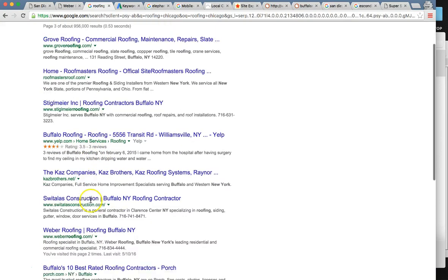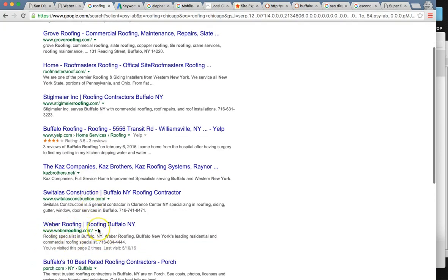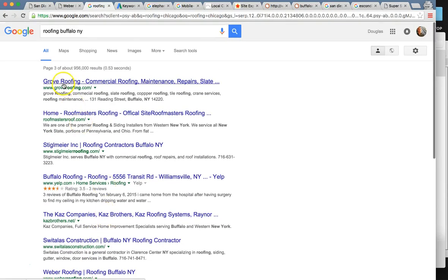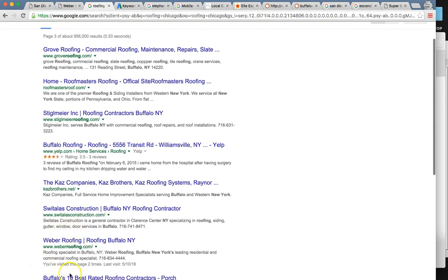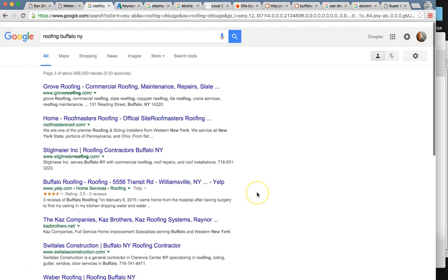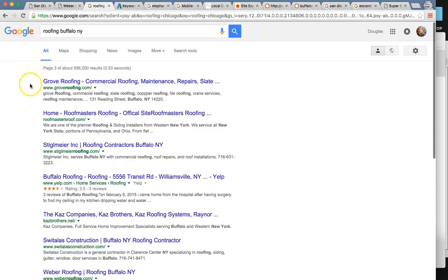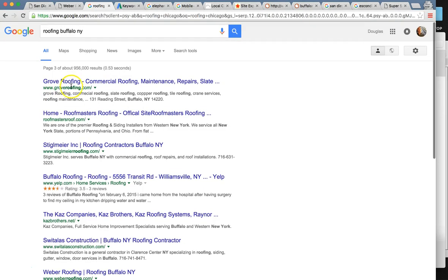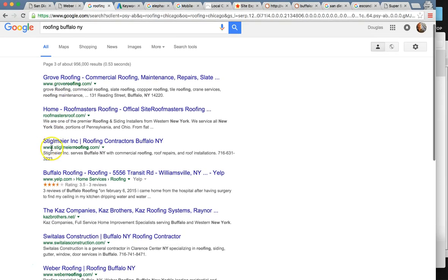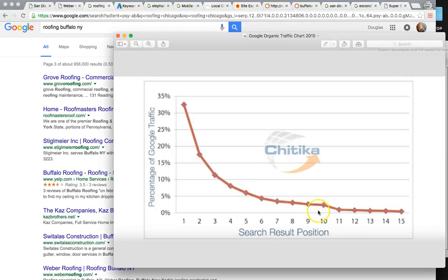Let's click straight to it — Weber Roofing on page three, ranked number 27. If you're not on page one, you might as well be on page 20, because 96% of people are going to click from the first page — only 4% go to the second page. So if you're not on page one, which stops at number 10, traffic just goes down tremendously.